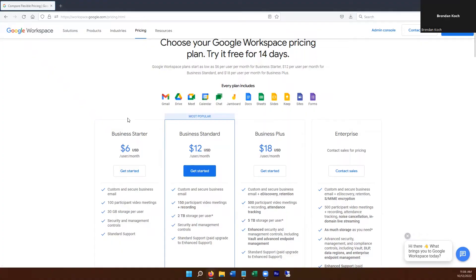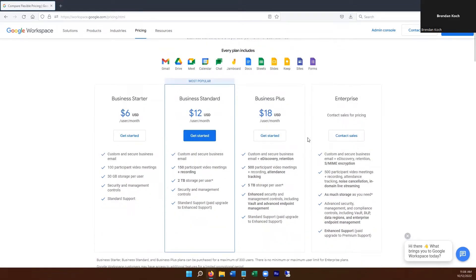Here you'll see that we have the Business Starter, Business Standard, Business Plus, and Enterprise. Depending on the size of your business, you're going to probably want to do a starter package because it's only $6 a month, but you'll notice here that there's a pretty big limitation, which is you only have 30 gigs of storage per user.